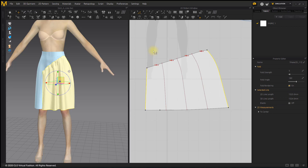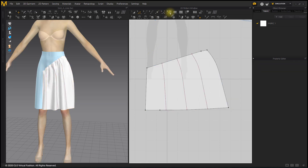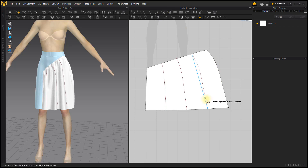If you select the slash and spread tool and hover over the internal line, a sky blue arrow ghost appears. Click to create an arrow, then spread the pattern.